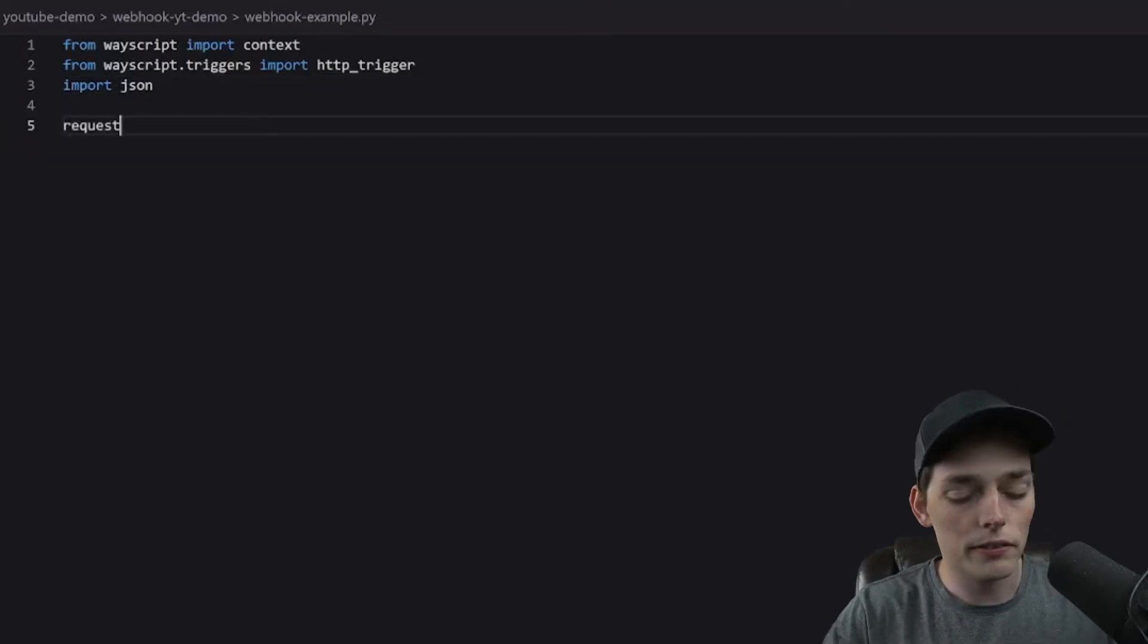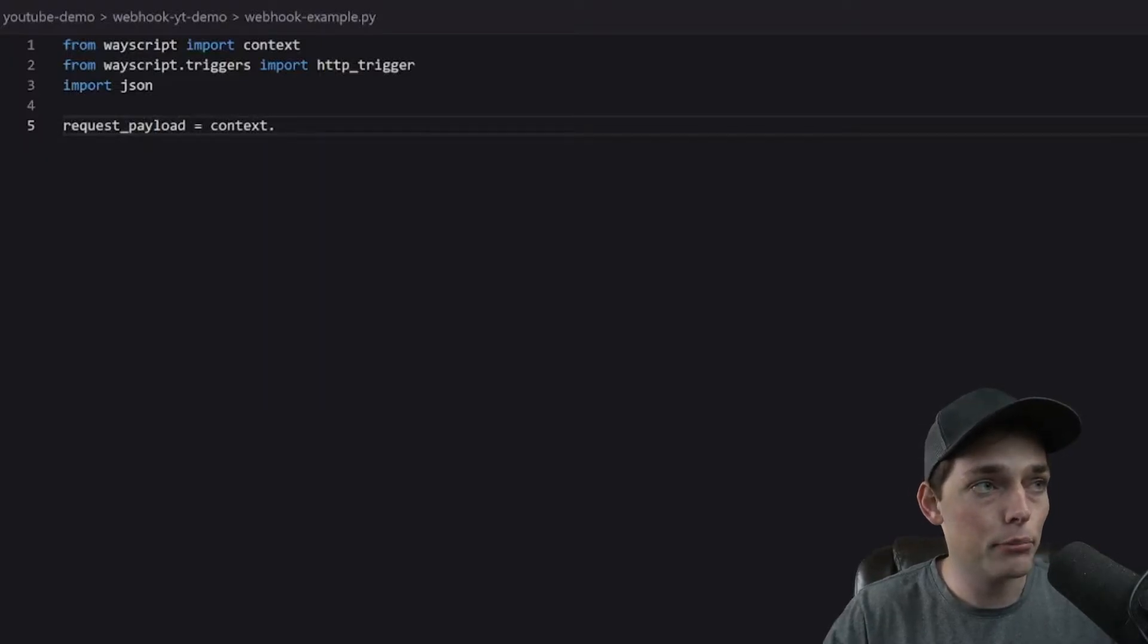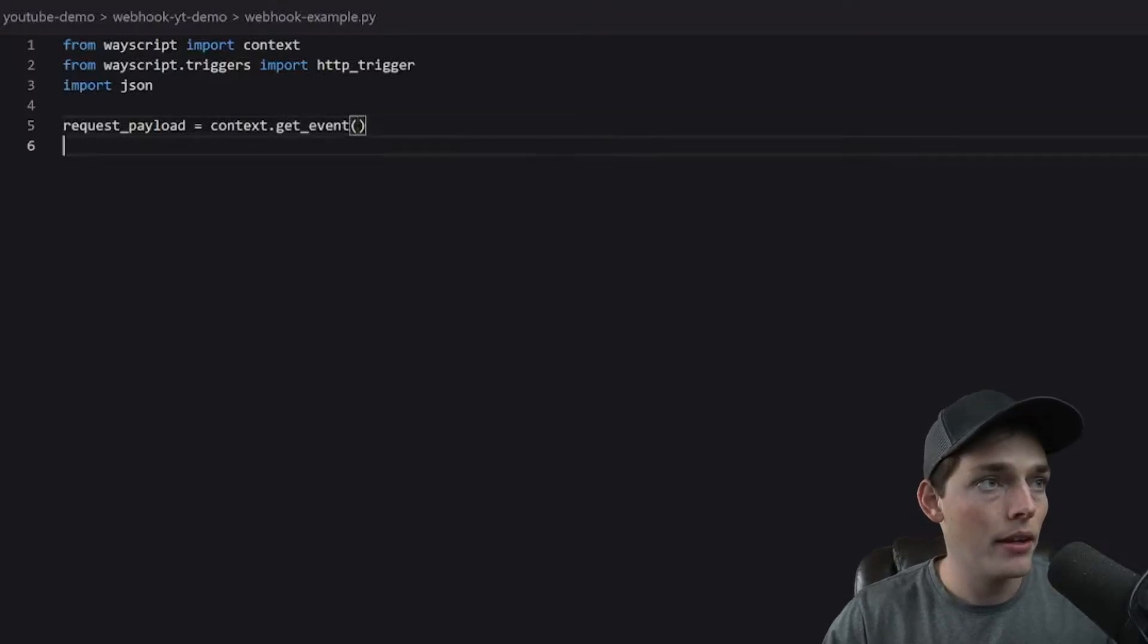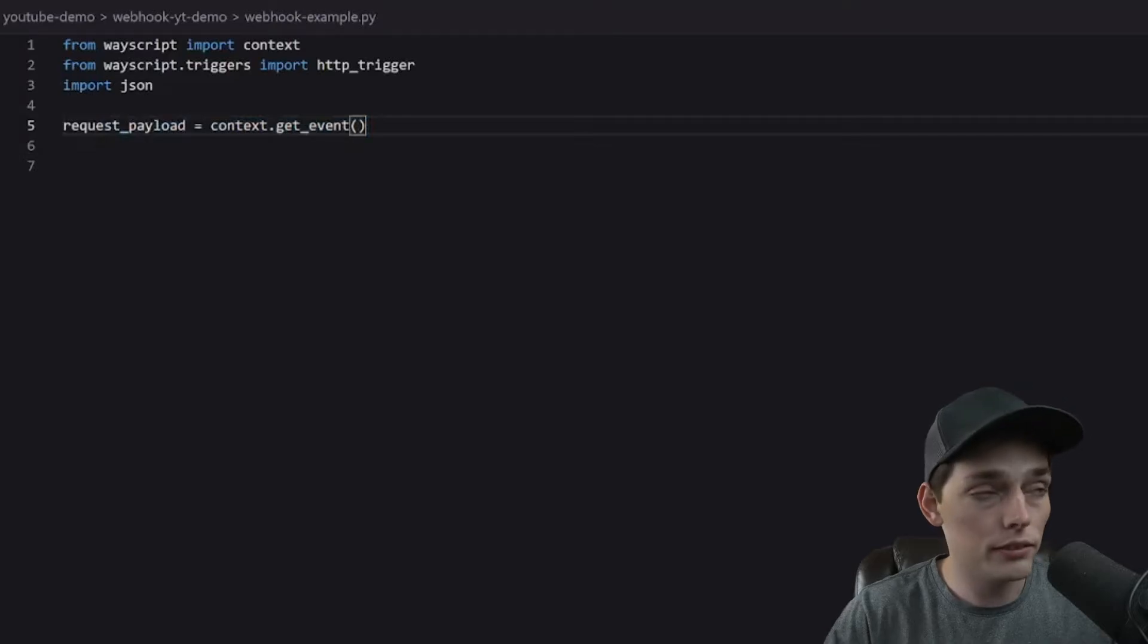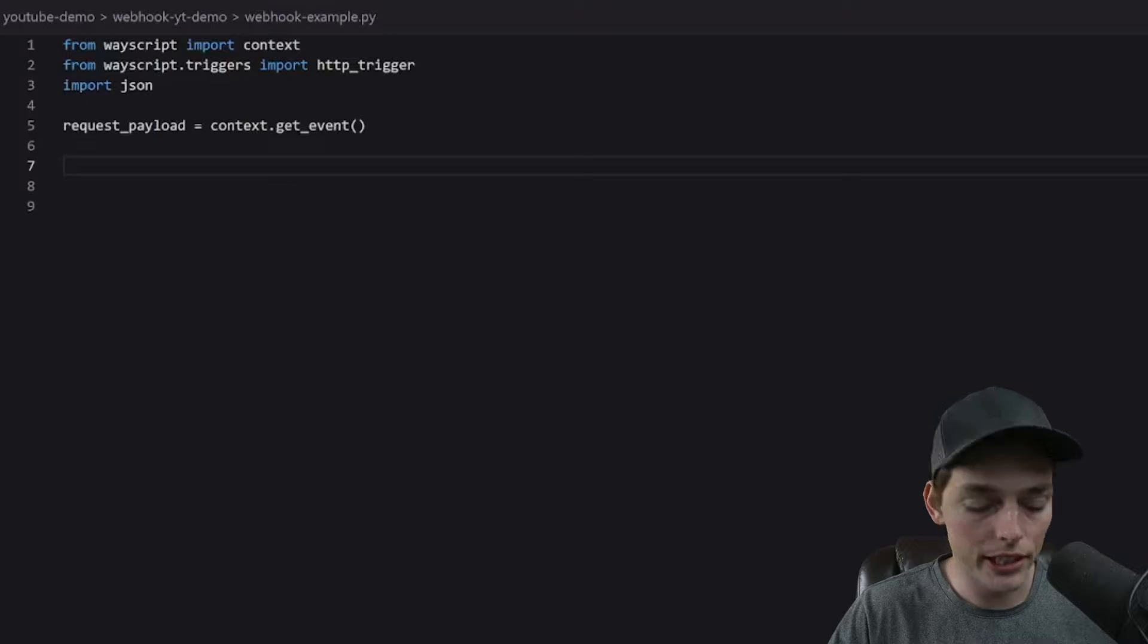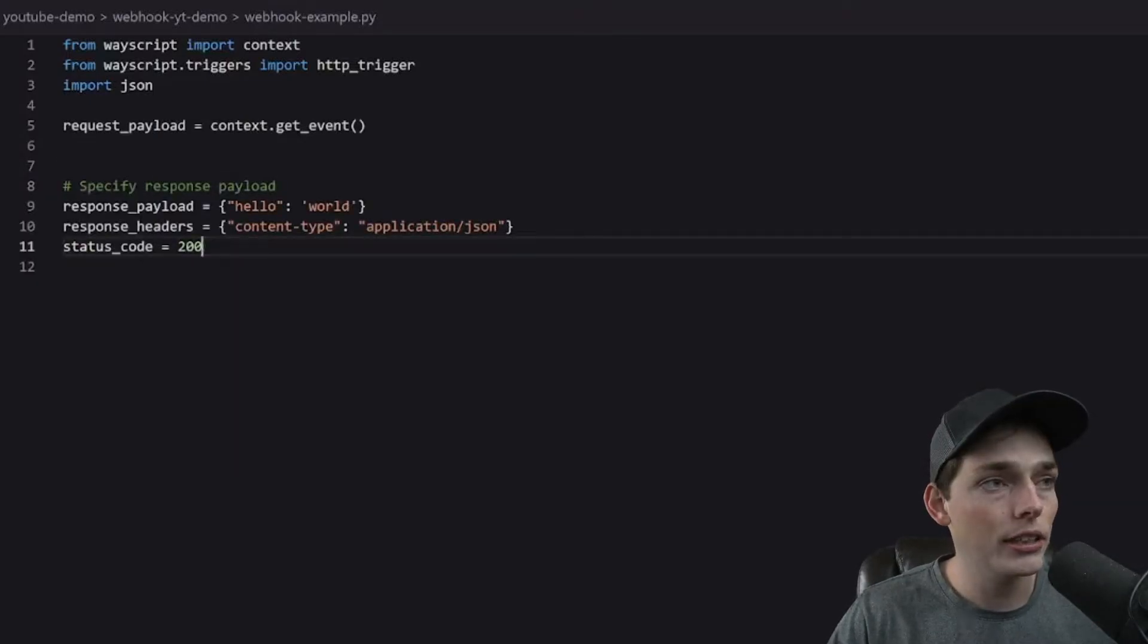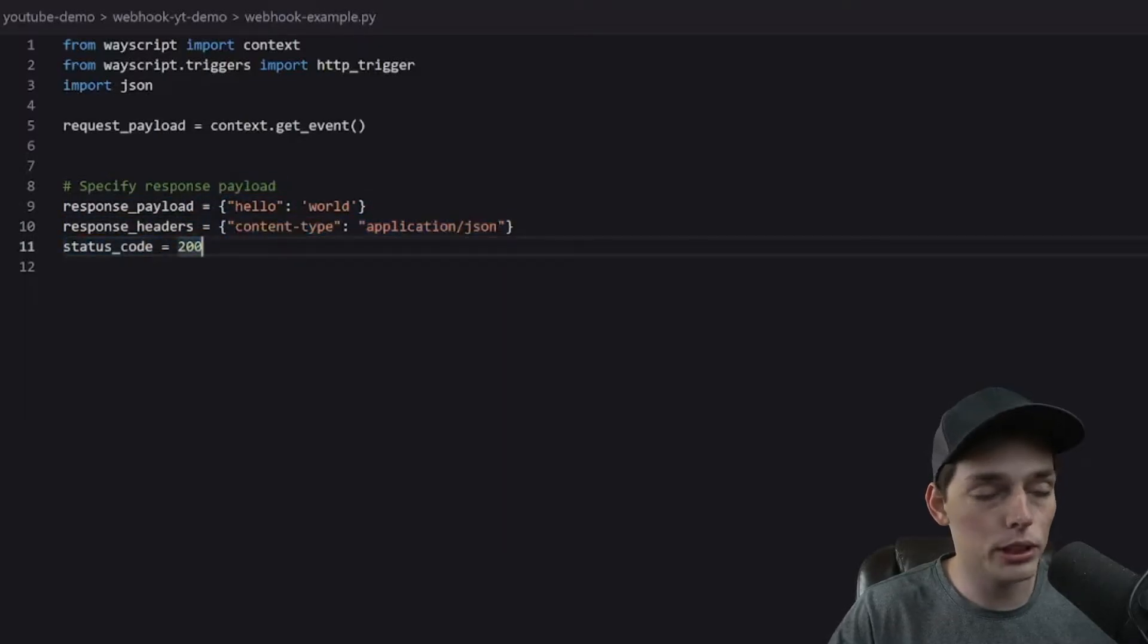To start off, our request_payload will just be that import of context. And there is a method within context called get_event. And what this does is returns us information about the event that is happening in our program. I have a few lines of just generic code here. And what we're setting up here is just a response to give back to a webhook or a user that hits our endpoint.